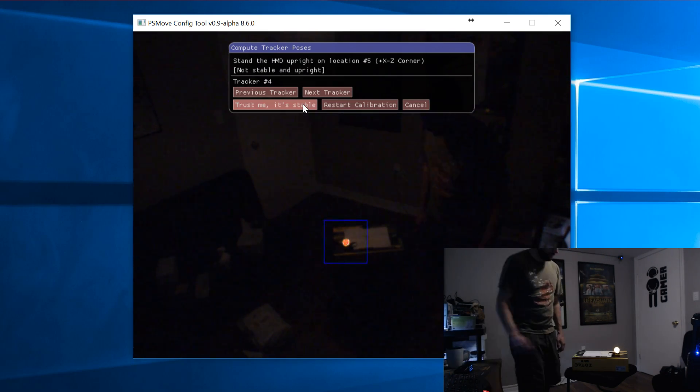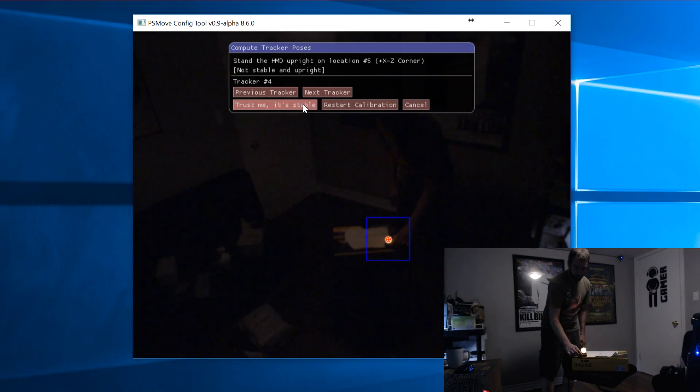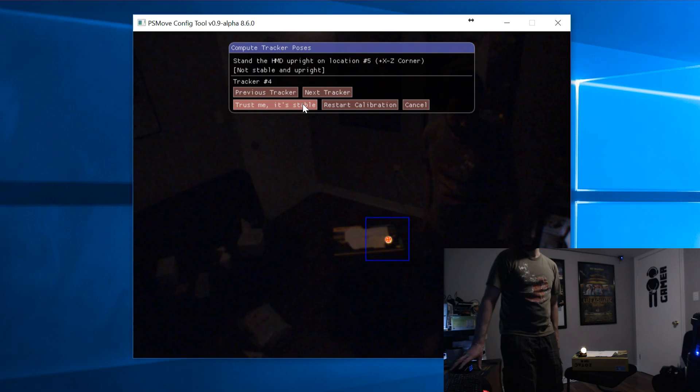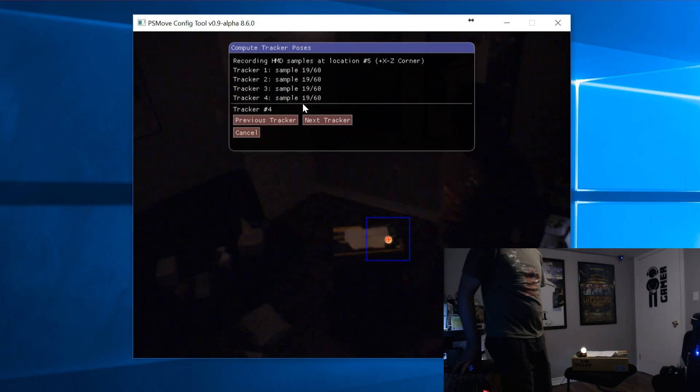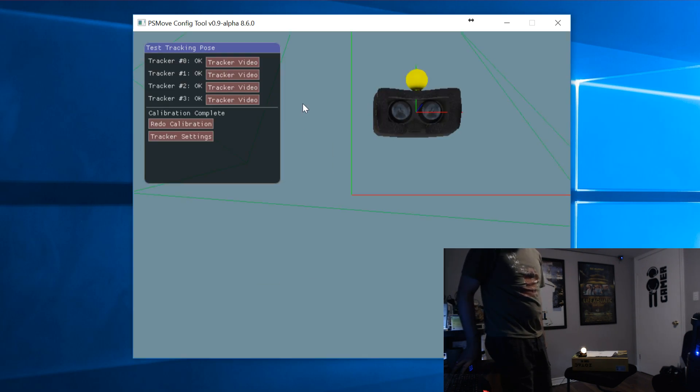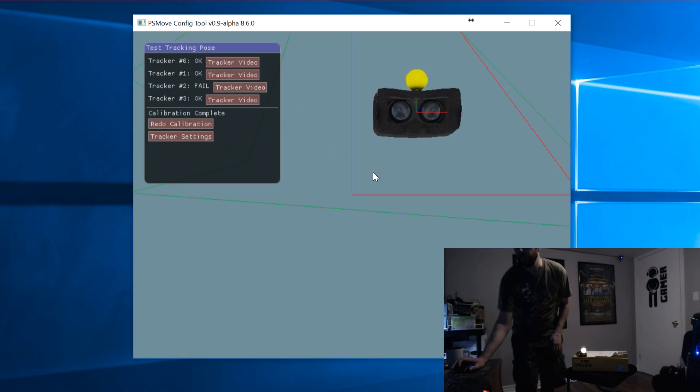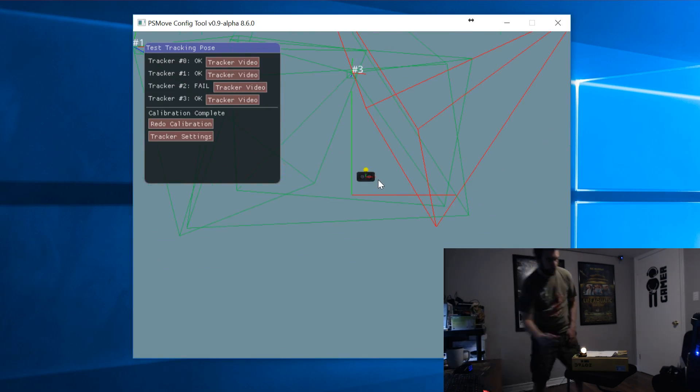This just about wraps it up for the head tracking. You can now test it in the config tool to make sure all the cameras are following it and it's not jumping around.